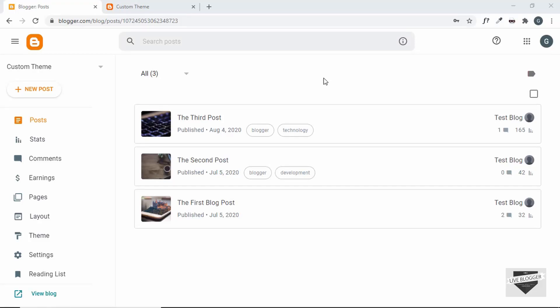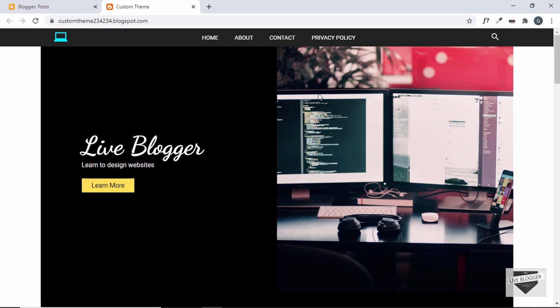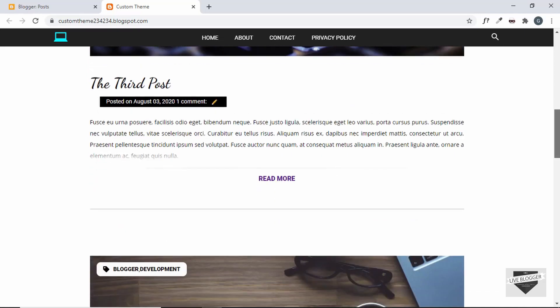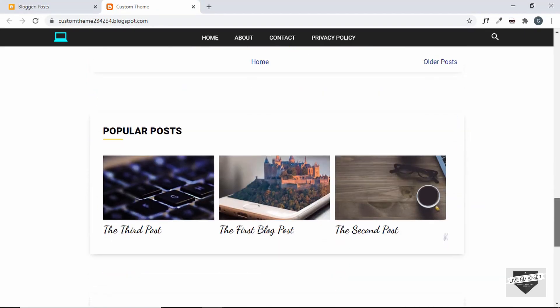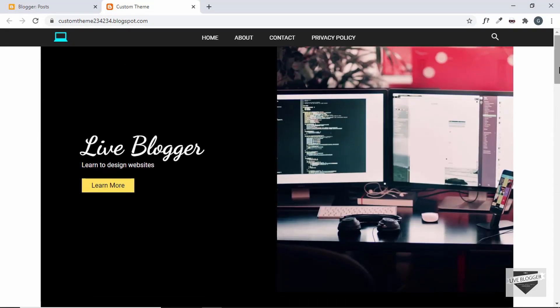Hi everybody, welcome to Live Blogger. In this video I'll show you how to create custom variables for your Blogger theme. Here I'm in the dashboard of my Blogger website — this is a custom template that we designed from scratch in one of my previous tutorial series. In this video I'll show you how to create custom variables for your Blogger theme.